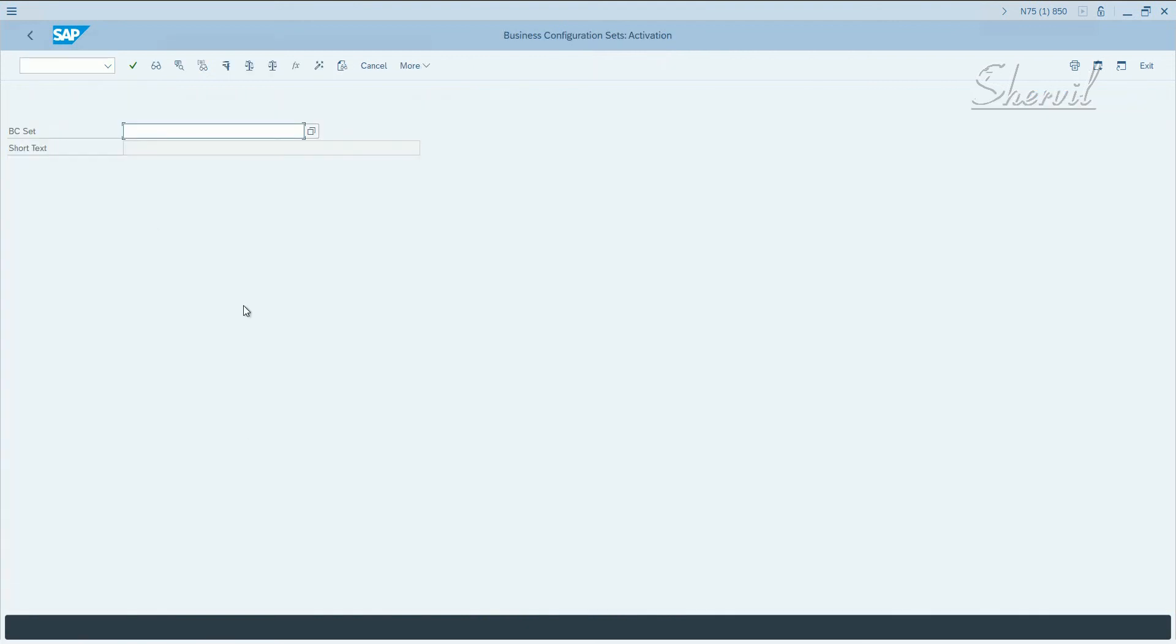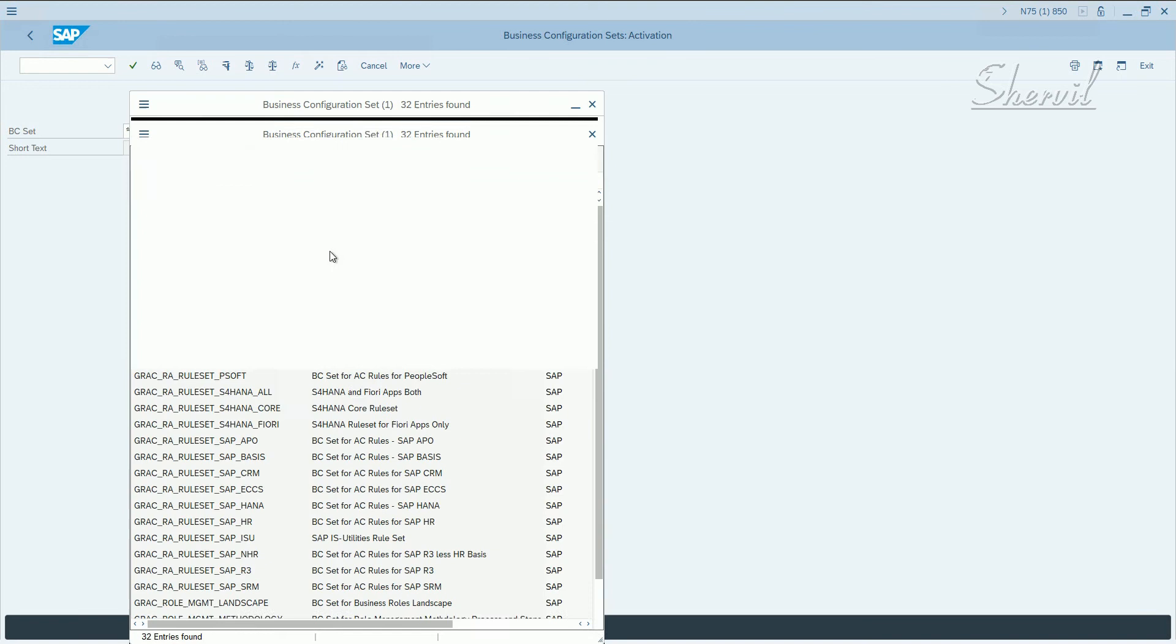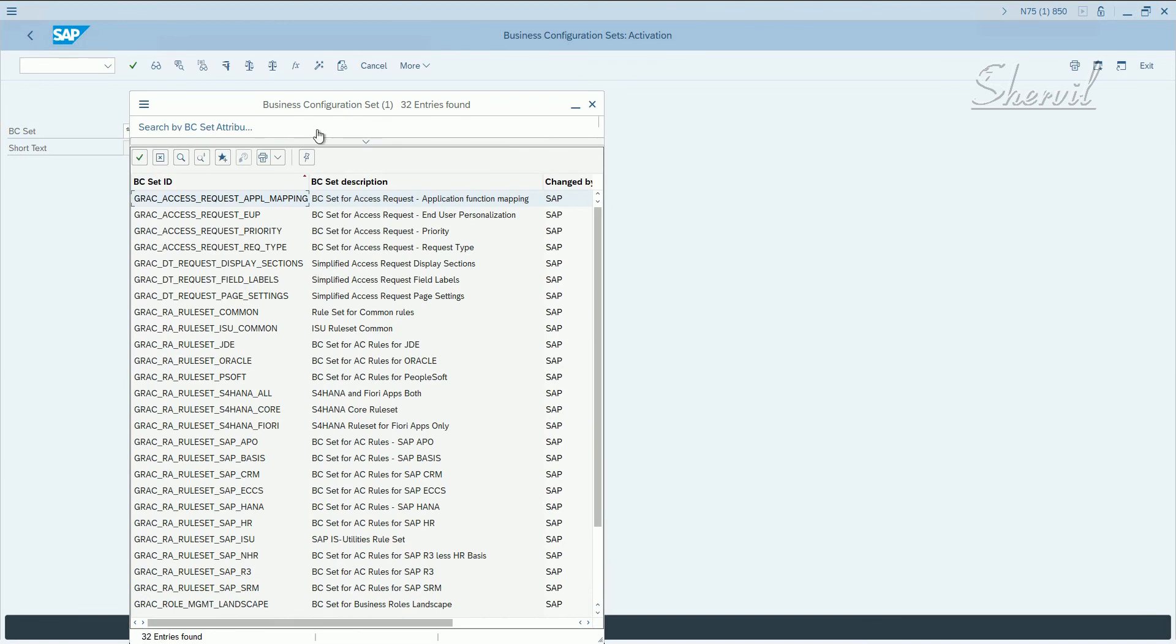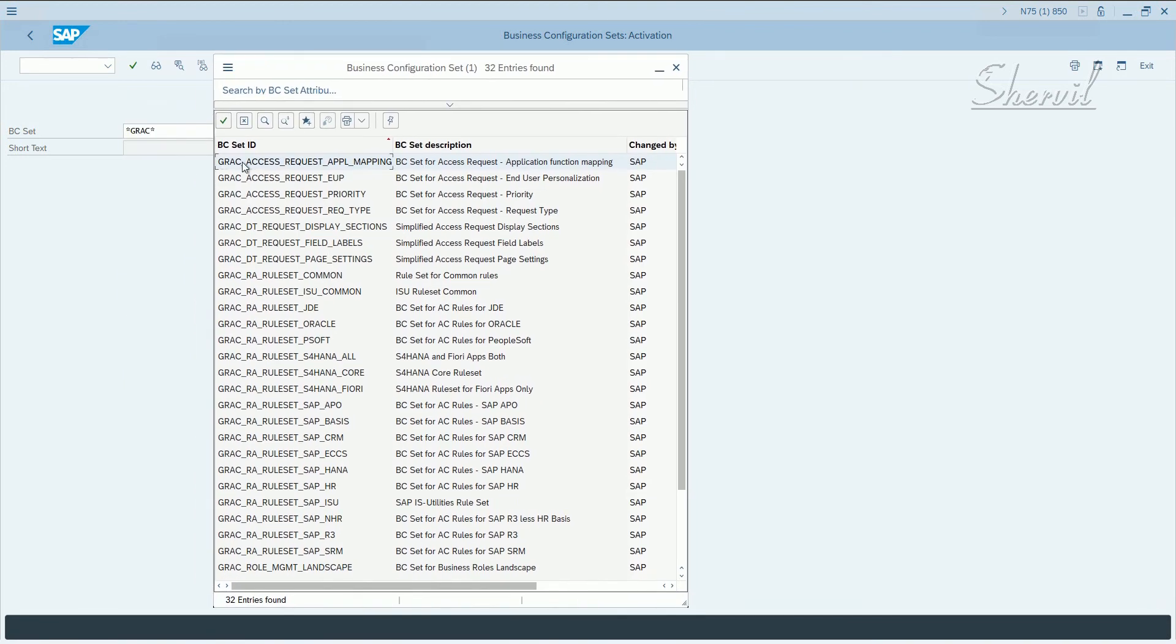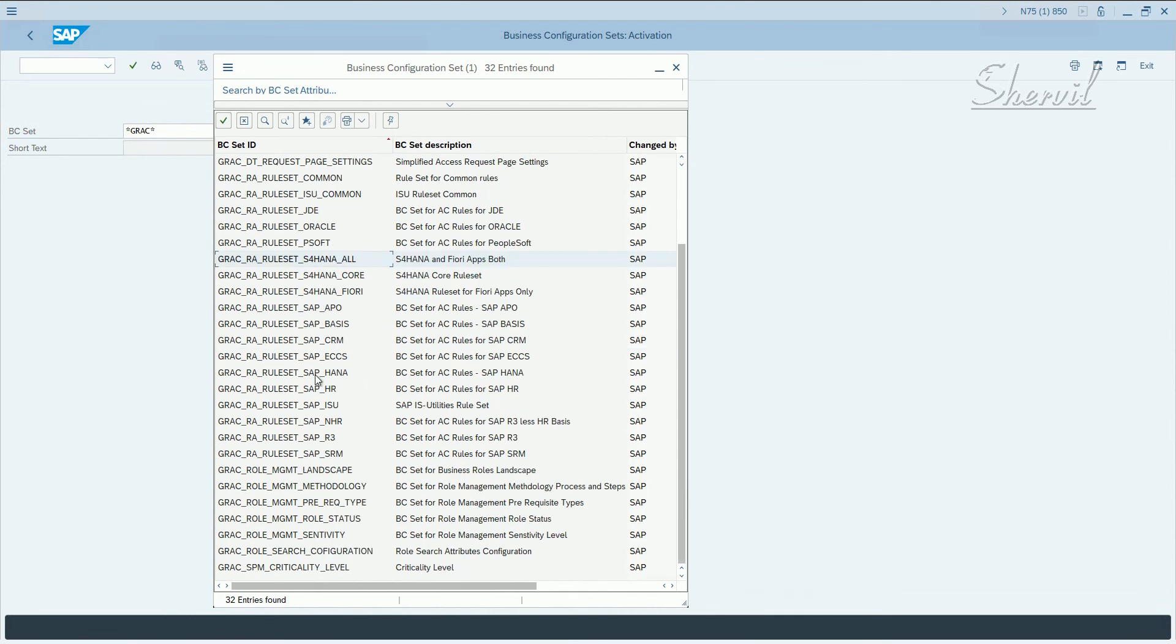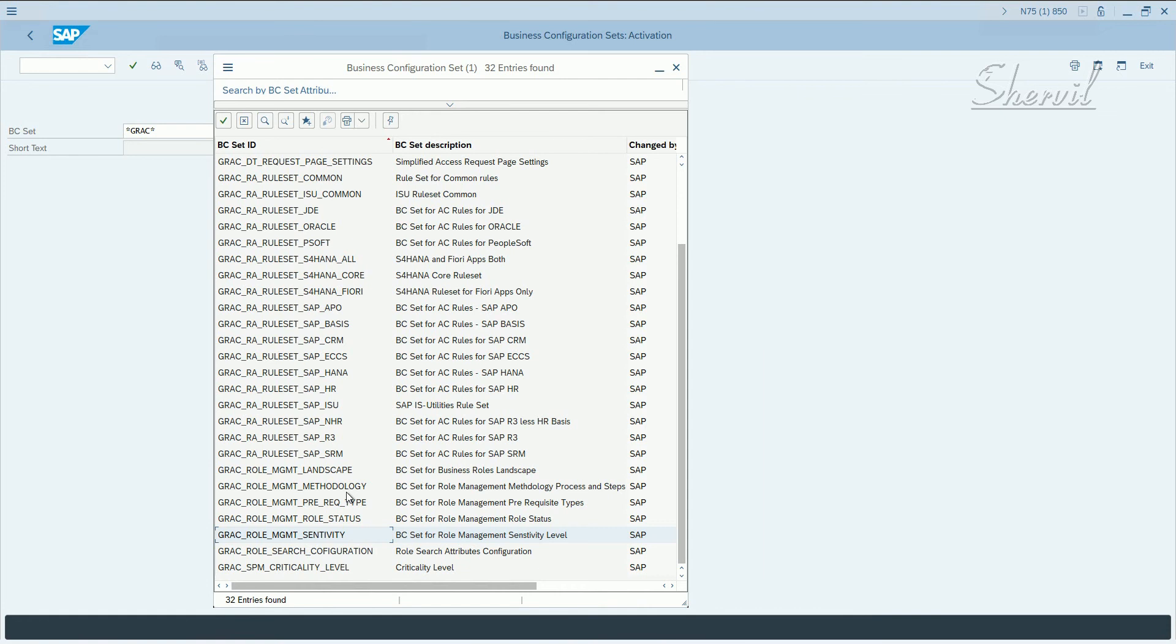You have about 32 BC sets related to access control, and these 32 include BC sets required for ARM module, EAM module, as well as BRM tool. These five BC sets—role management landscape, role methodology, role prerequisites, role status, and role sensitivity—are the five BC sets that you need to activate for BRM purposes, for using the BRM tool.